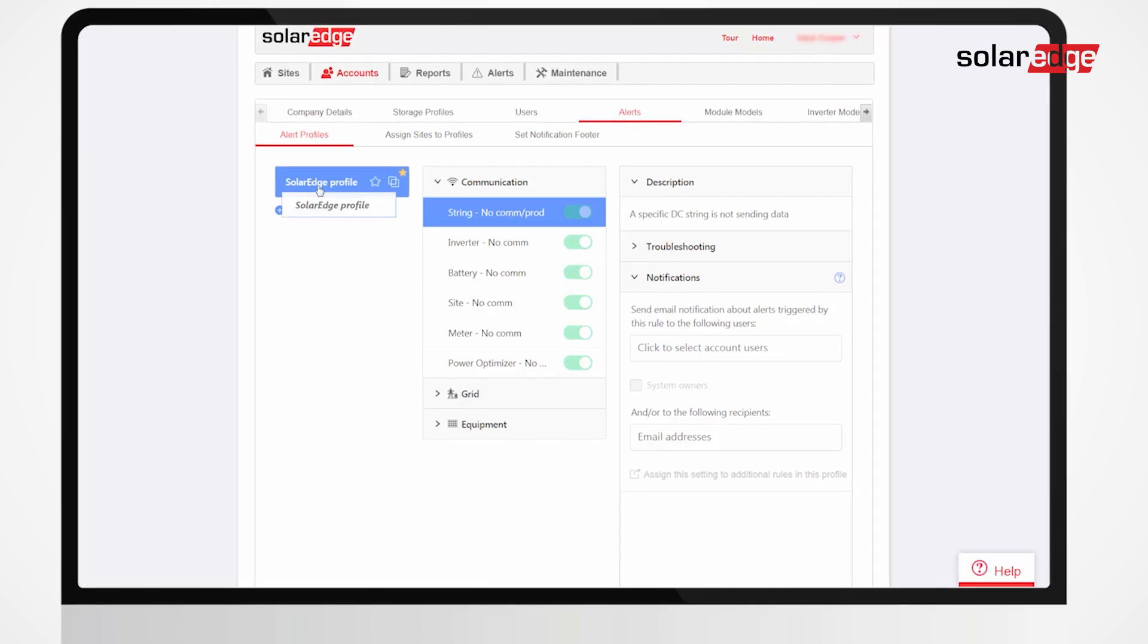A pre-configured SolarEdge profile is automatically assigned to all existing sites in your account.